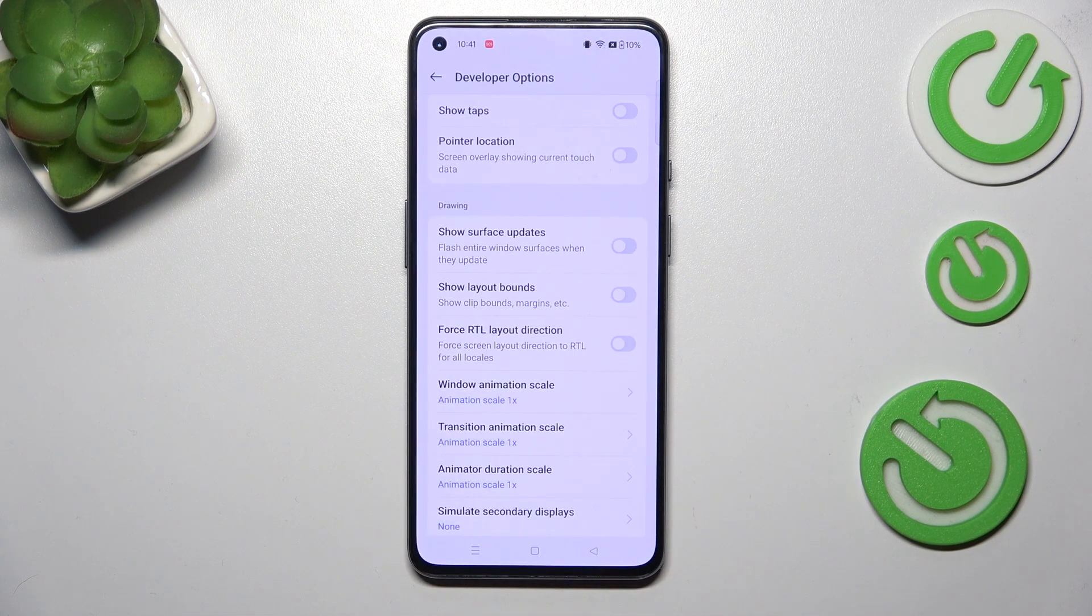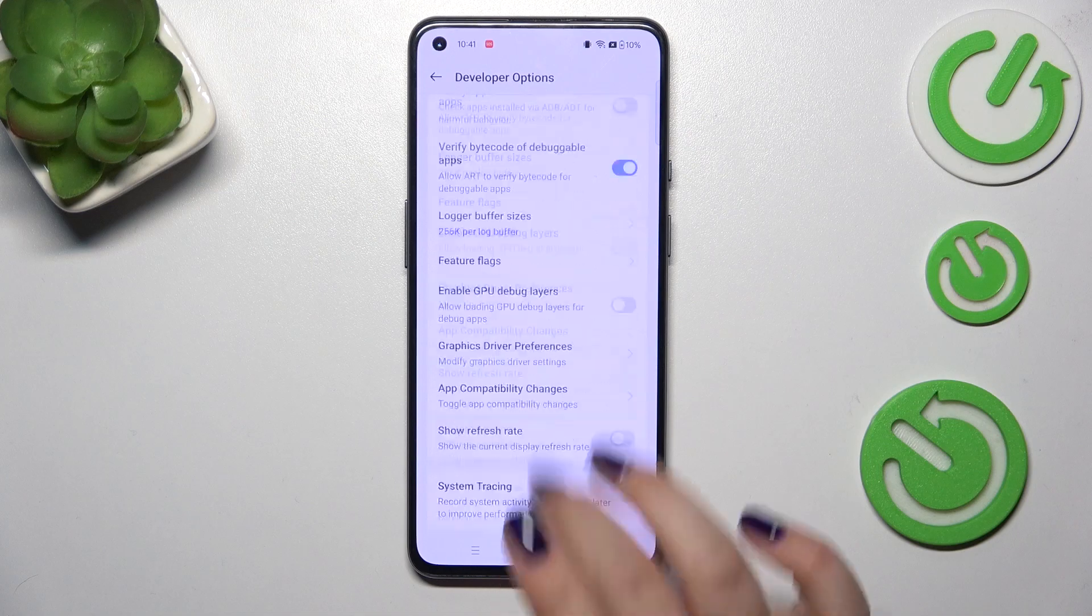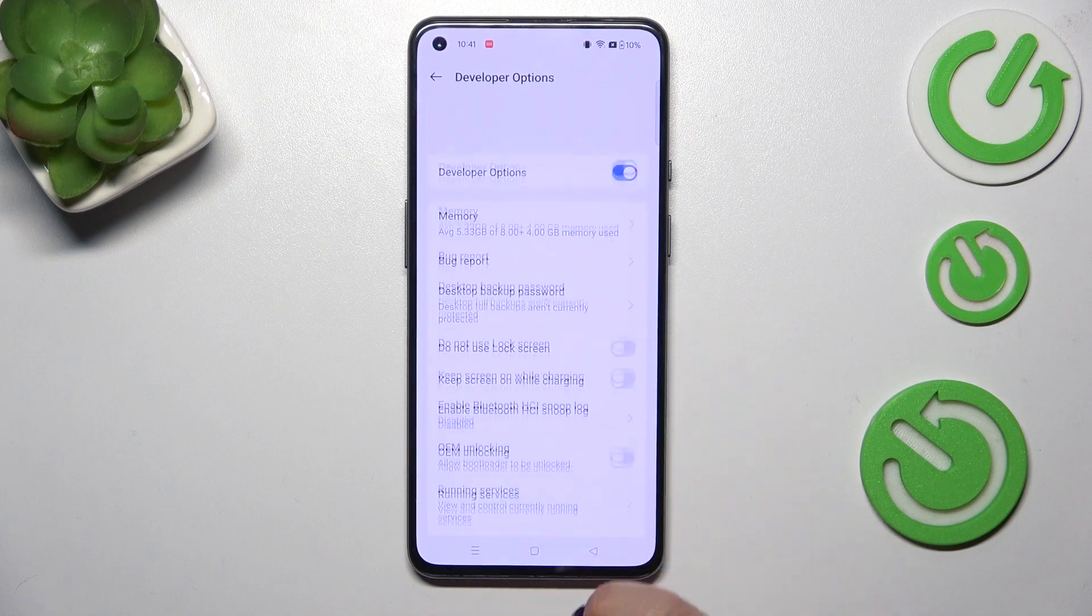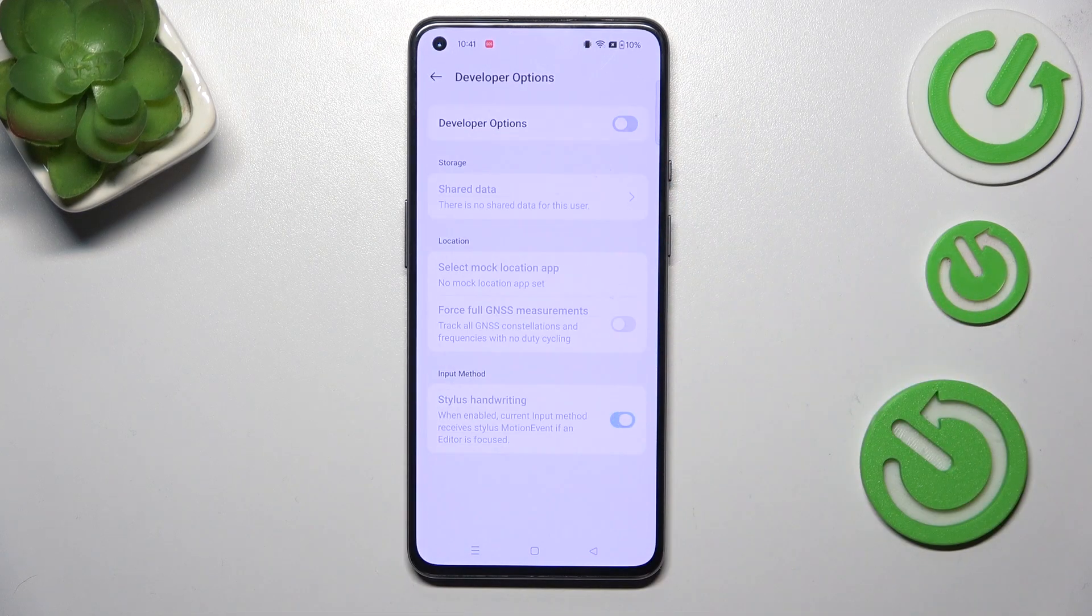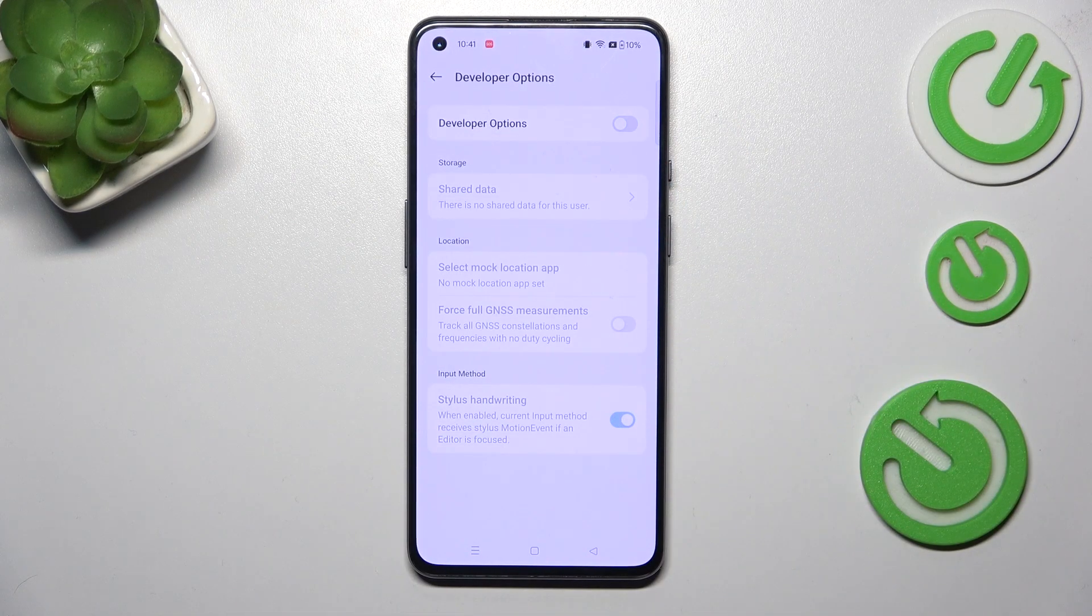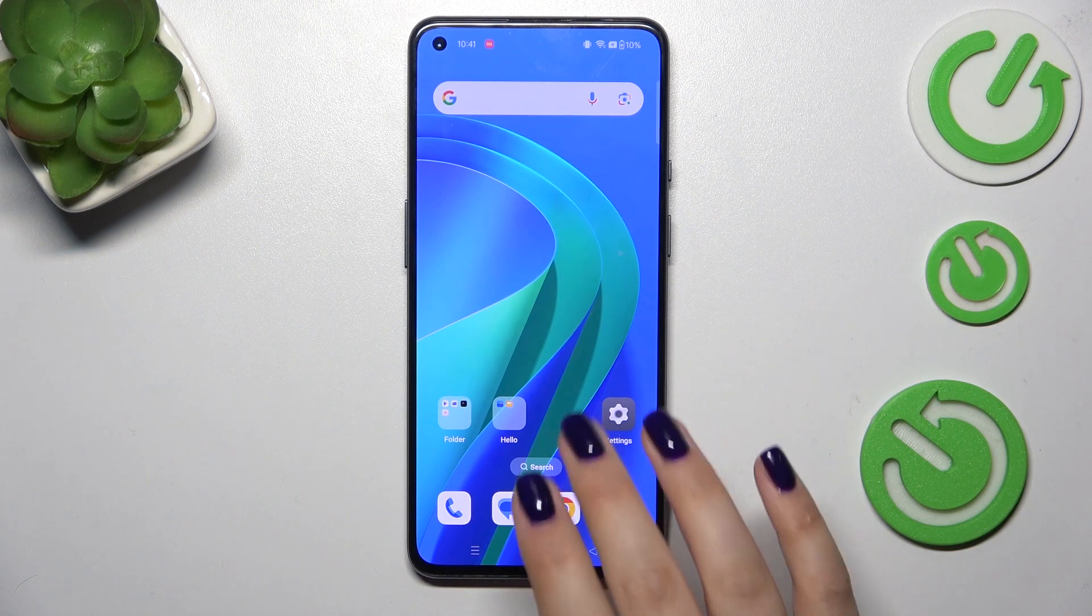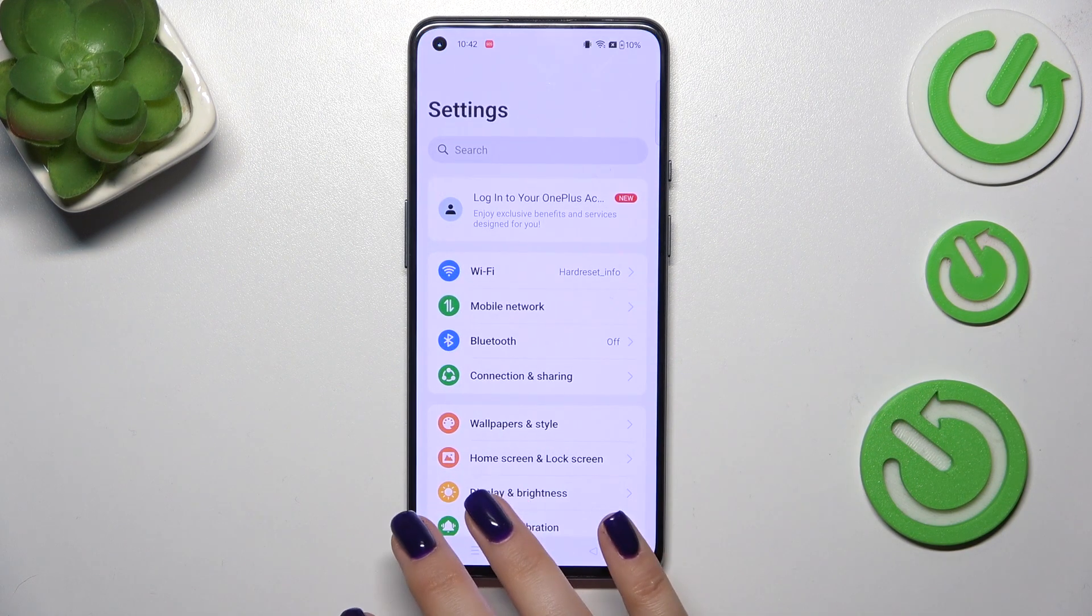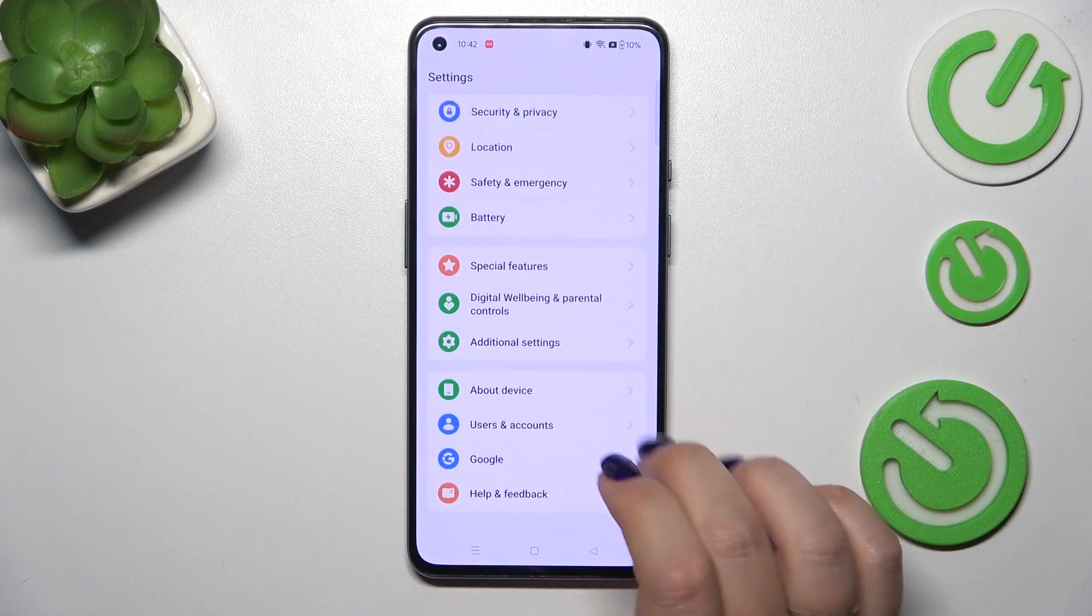If you're done with customization of developer options you can always turn them off. Just go to the very top of the list and tap on the switcher at the top and now you can see that most of the options are not visible and inactive.